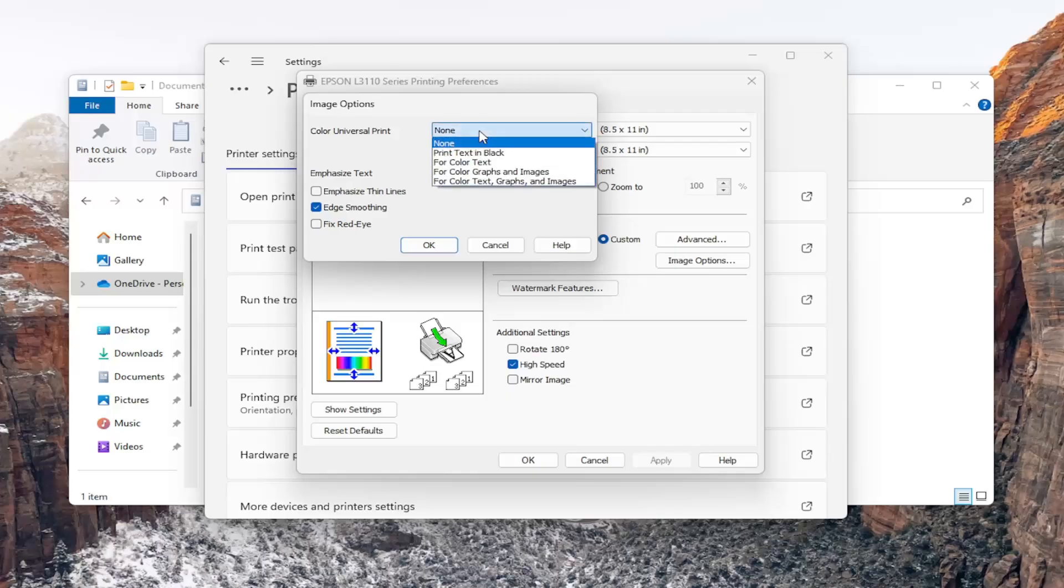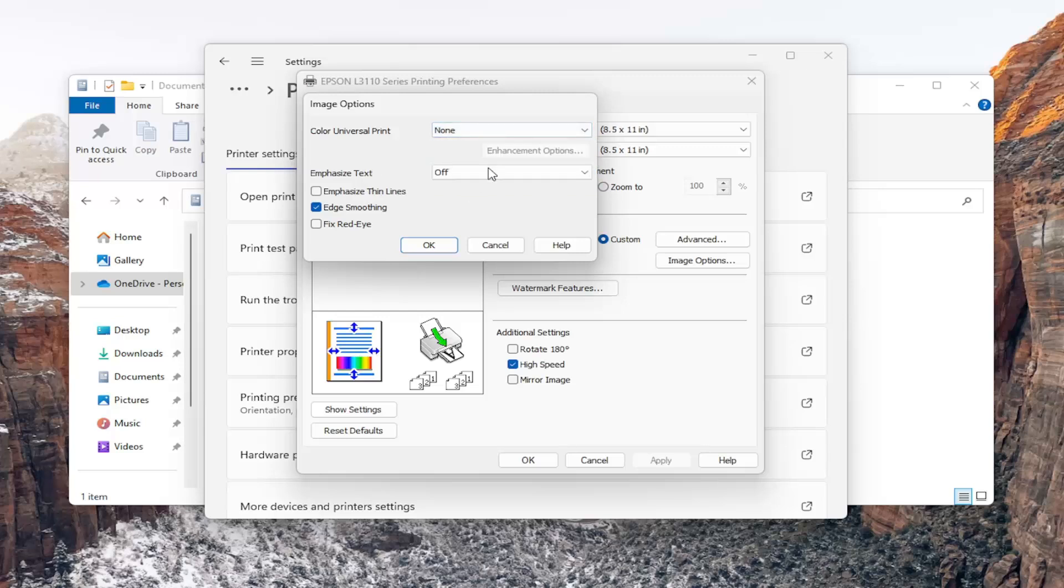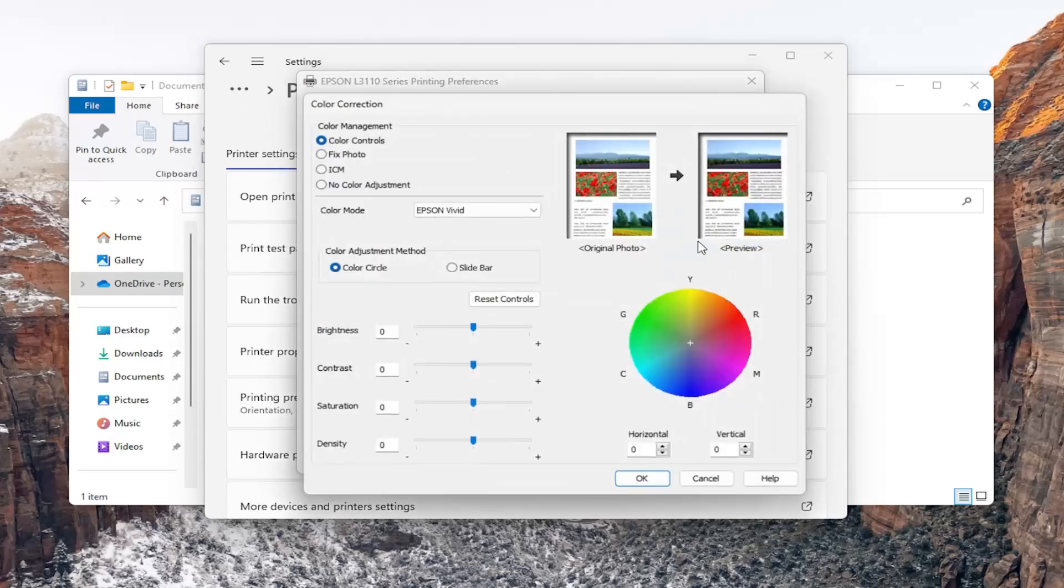You can also adjust different color universal print settings. If you want to print text in black for color and text you have a few different options here as well as emphasizing text. So definitely some nice options in there to explore.